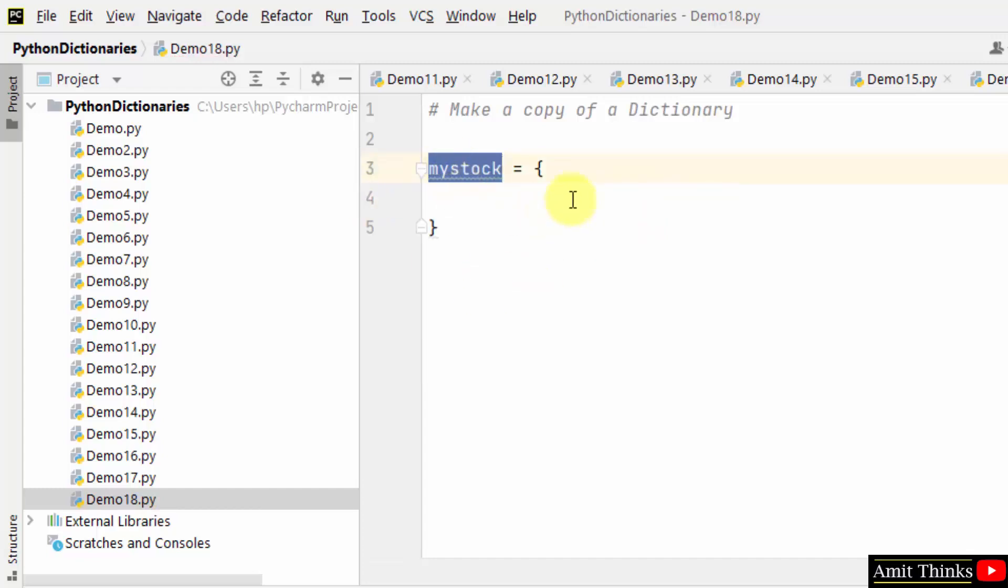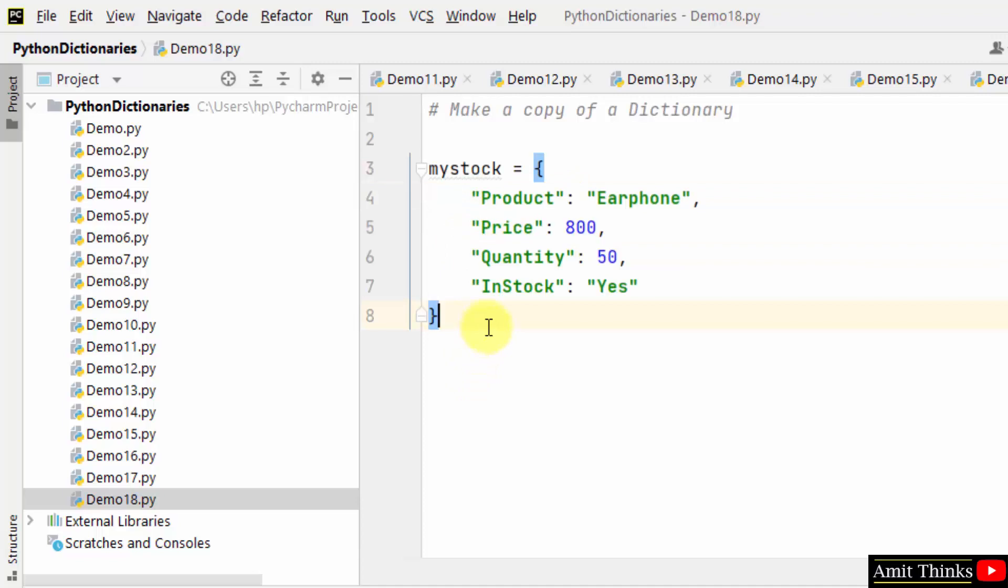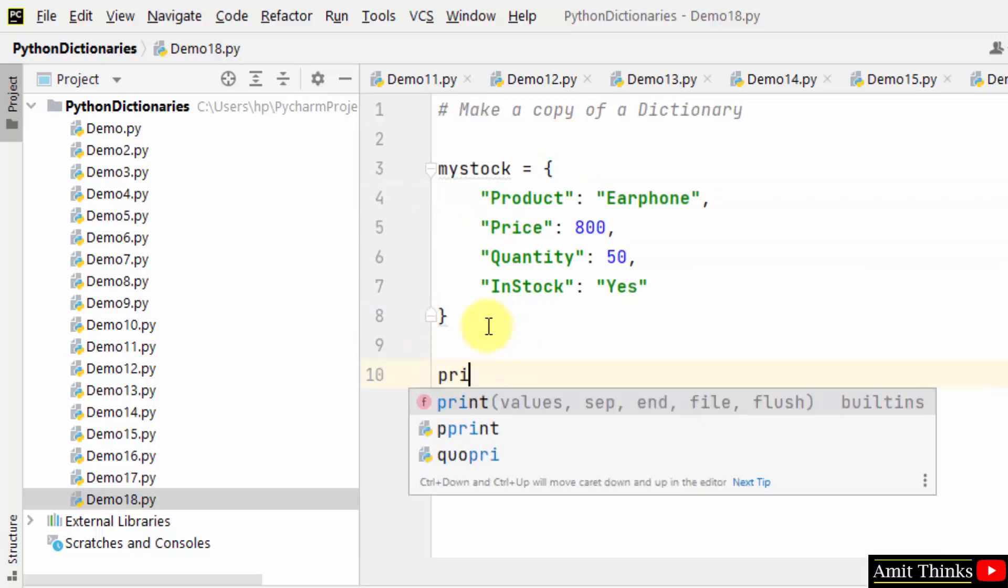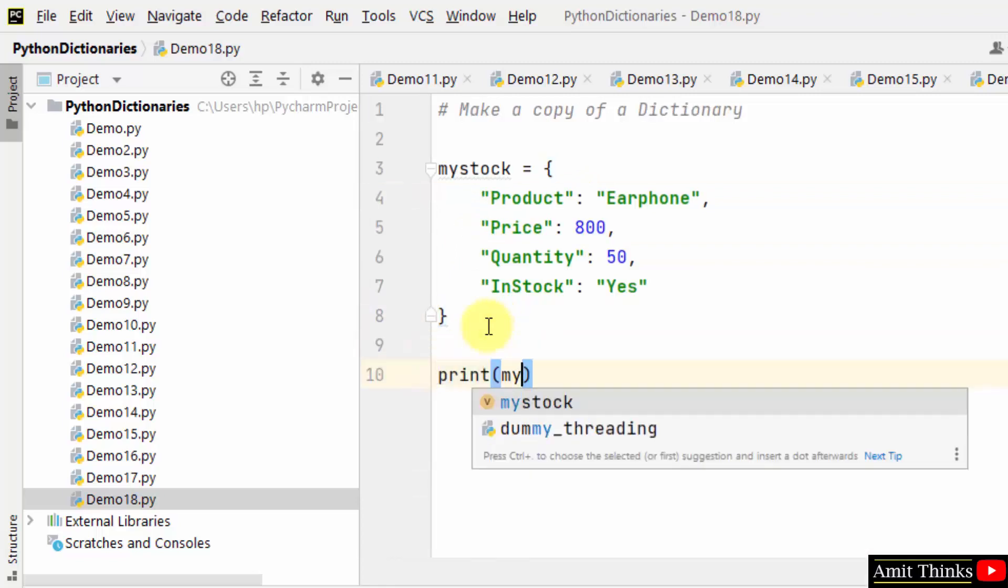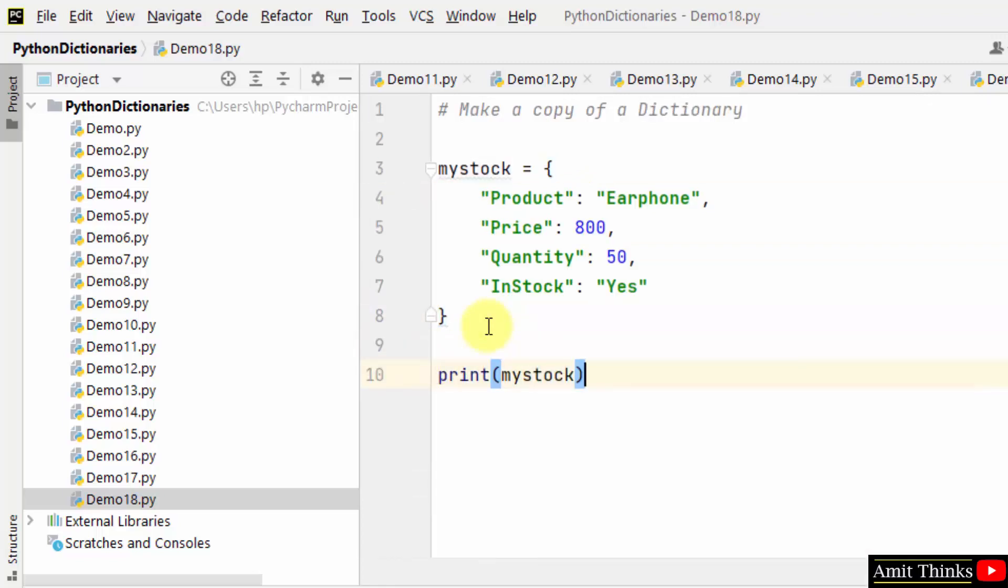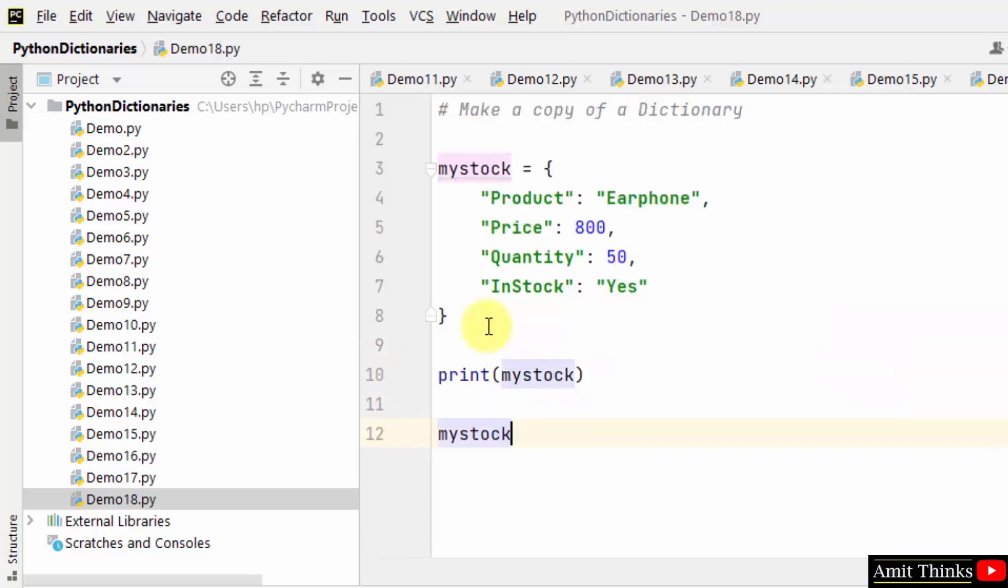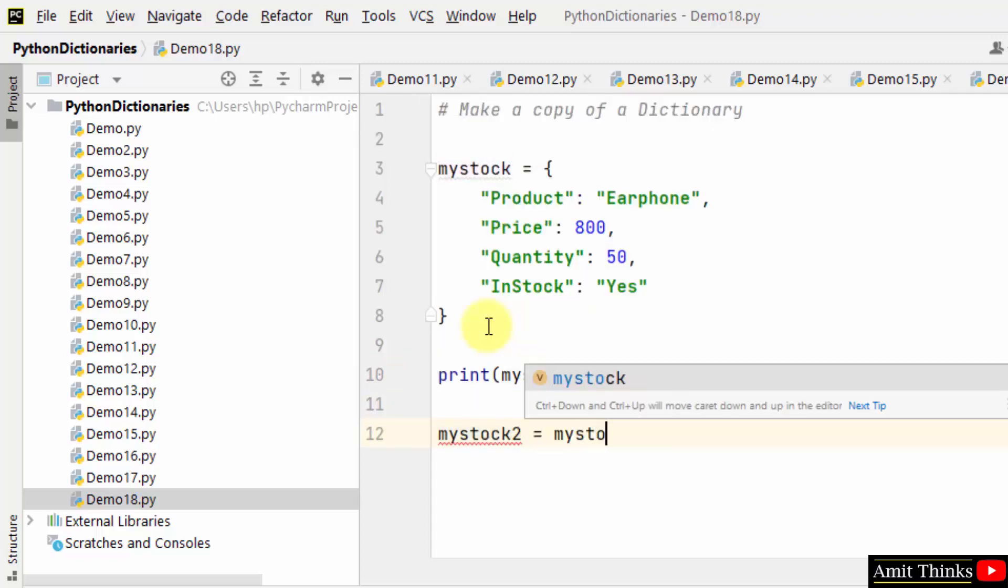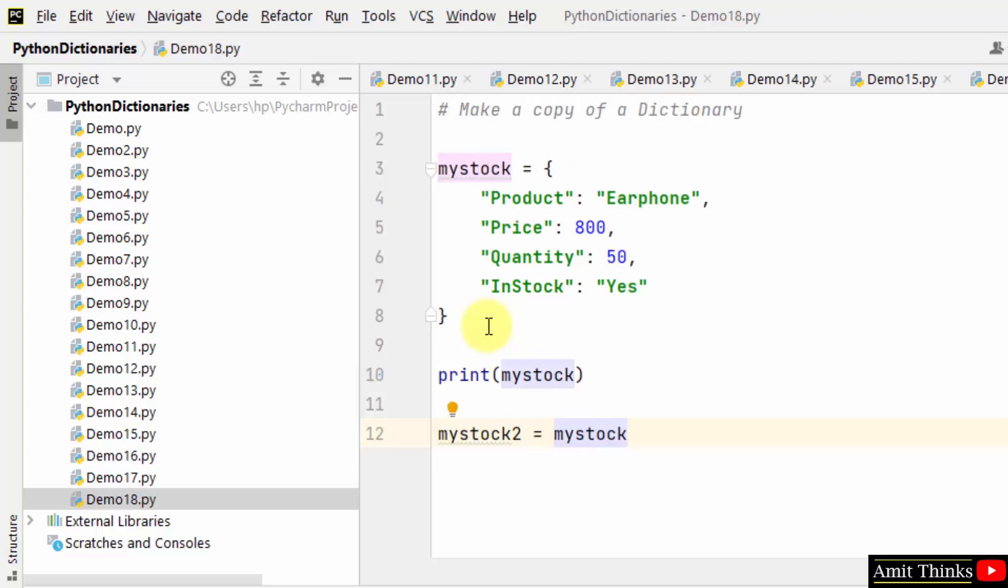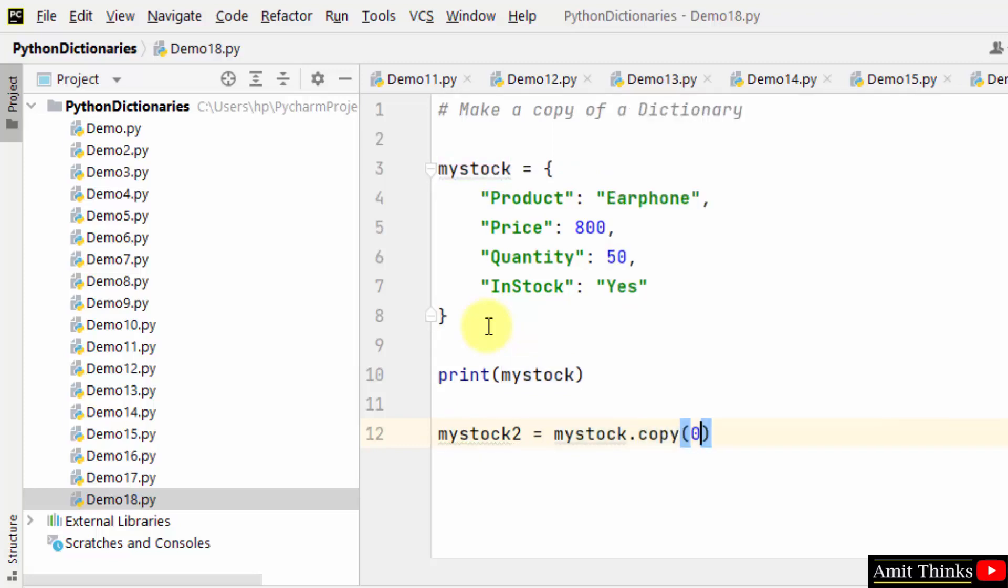Okay, we have created the mystock dictionary object. Now we will add key-value pairs in the dictionary. Now print the dictionary. Let us create another dictionary object, mystock2, and use the copy method.